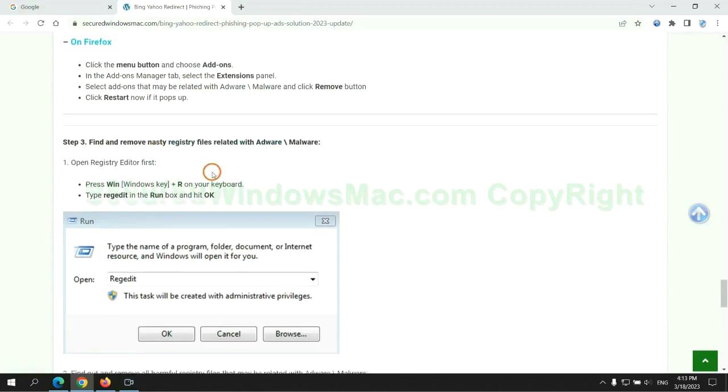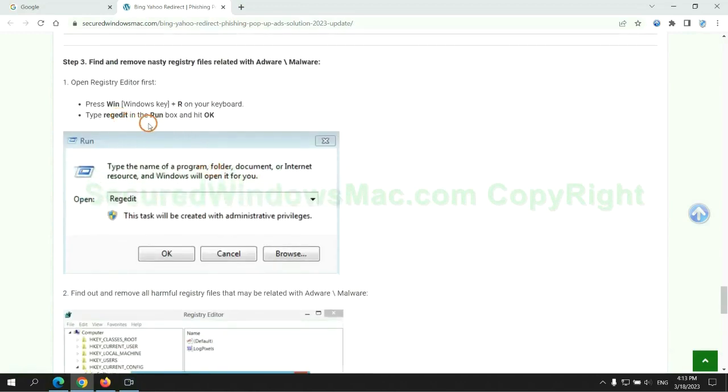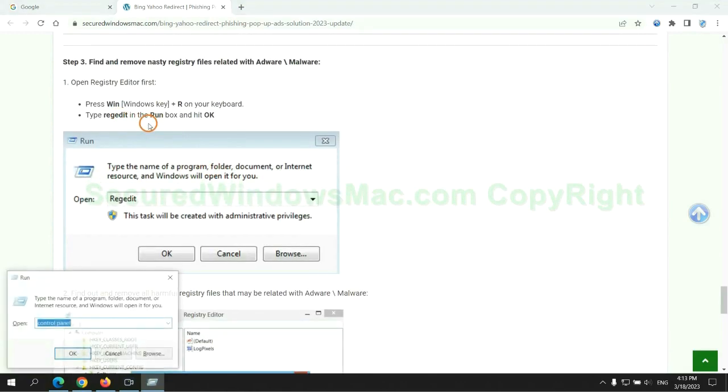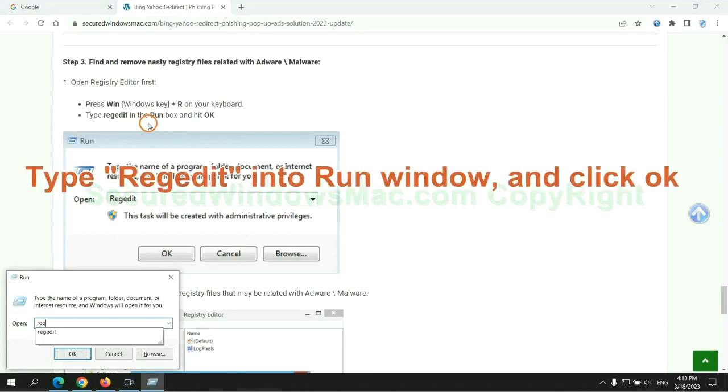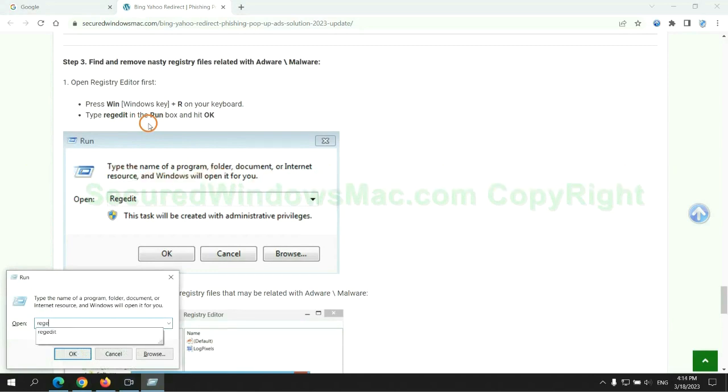Next, we need to remove nasty registry files. Type regedit into run window and click OK.